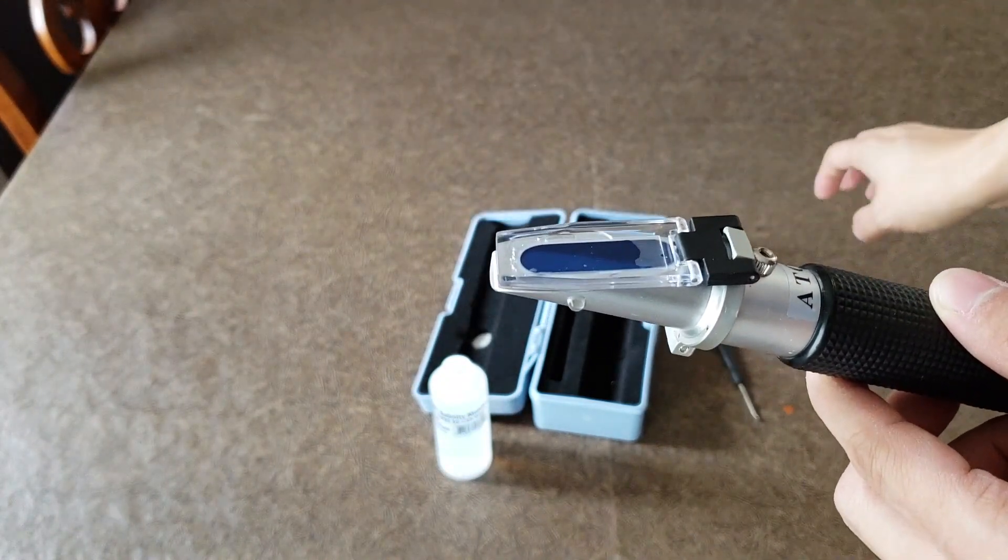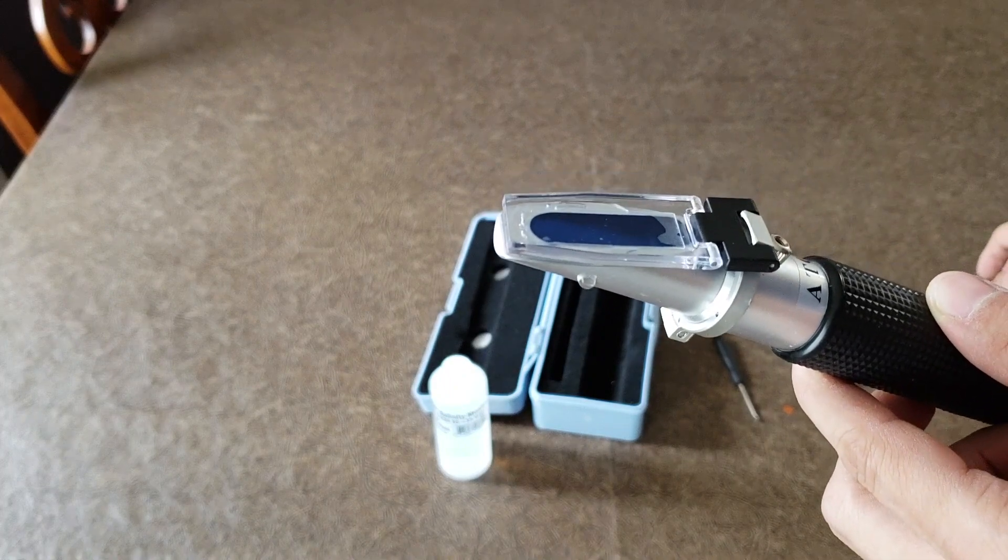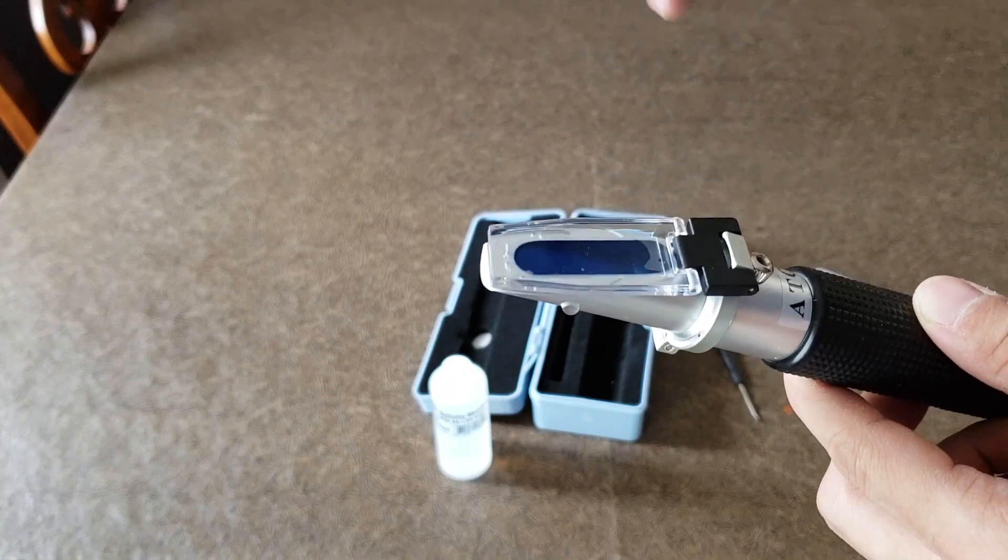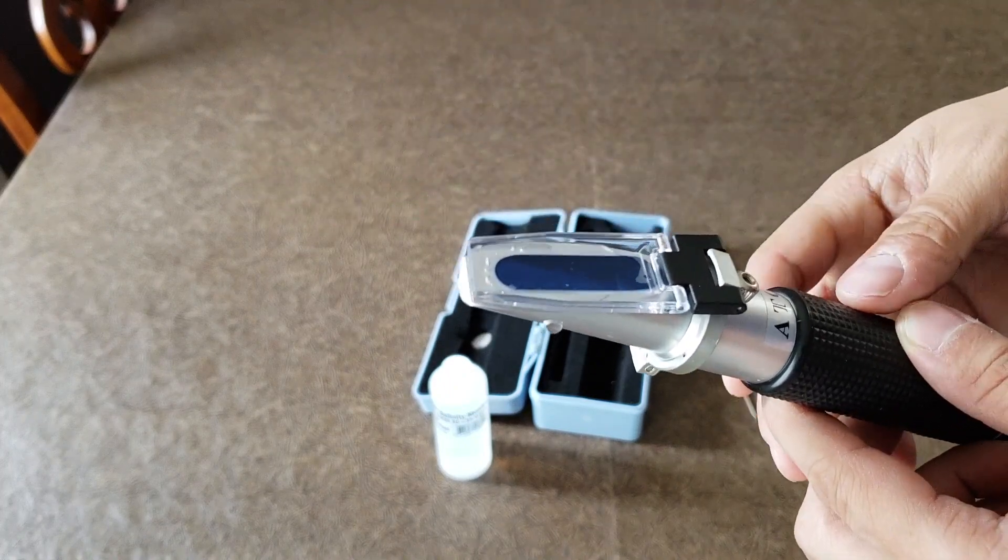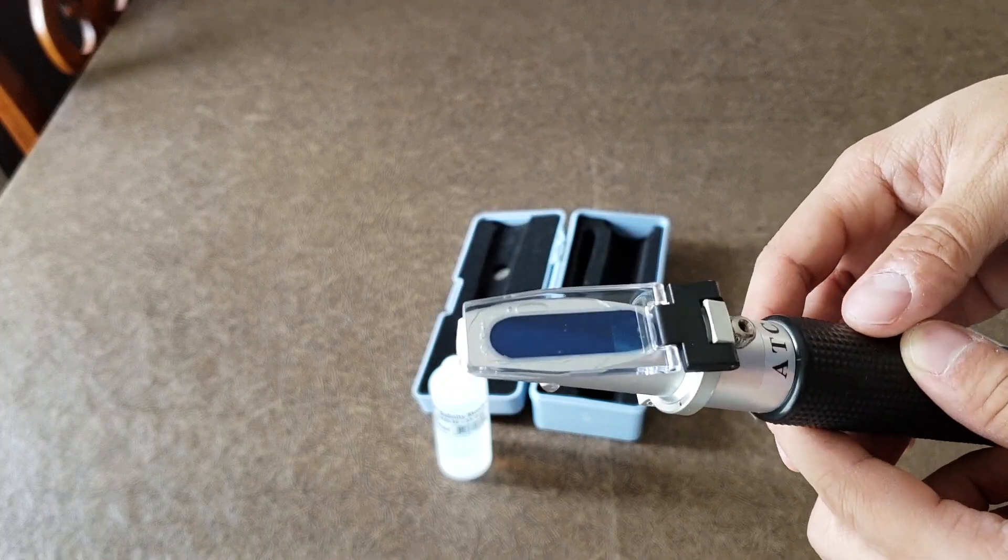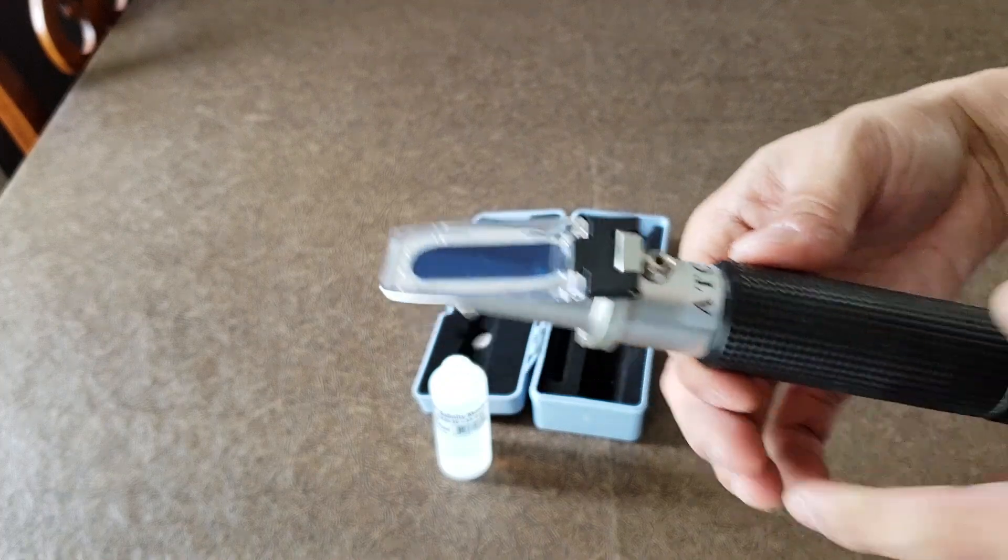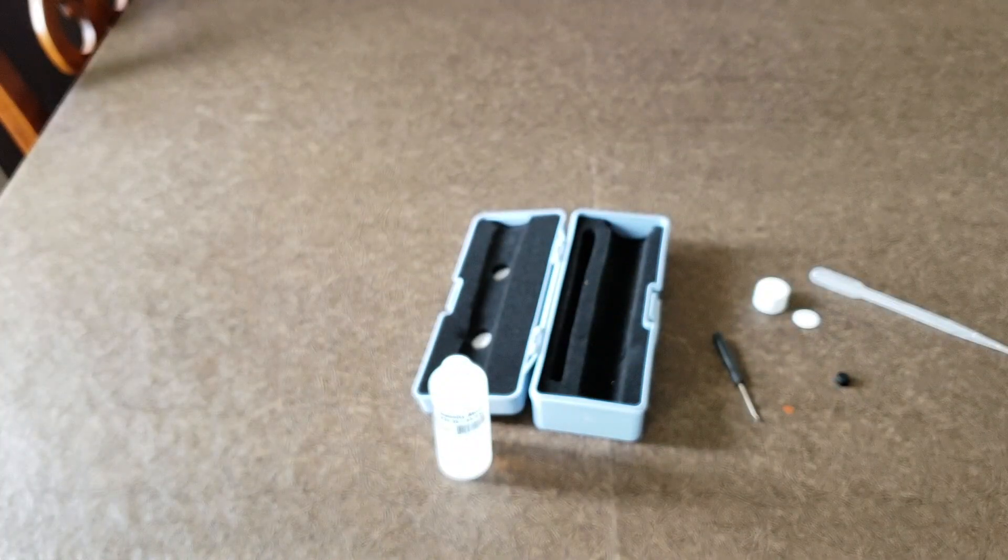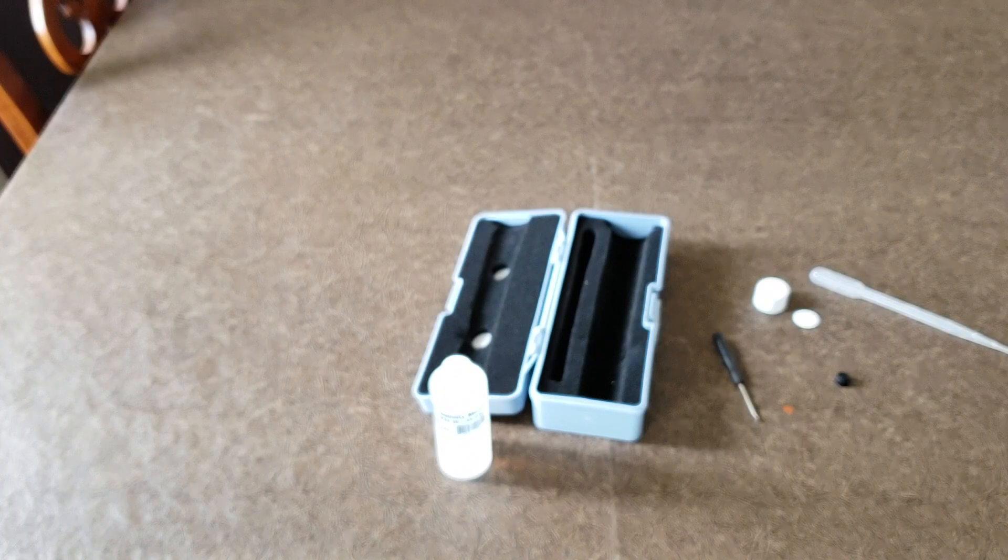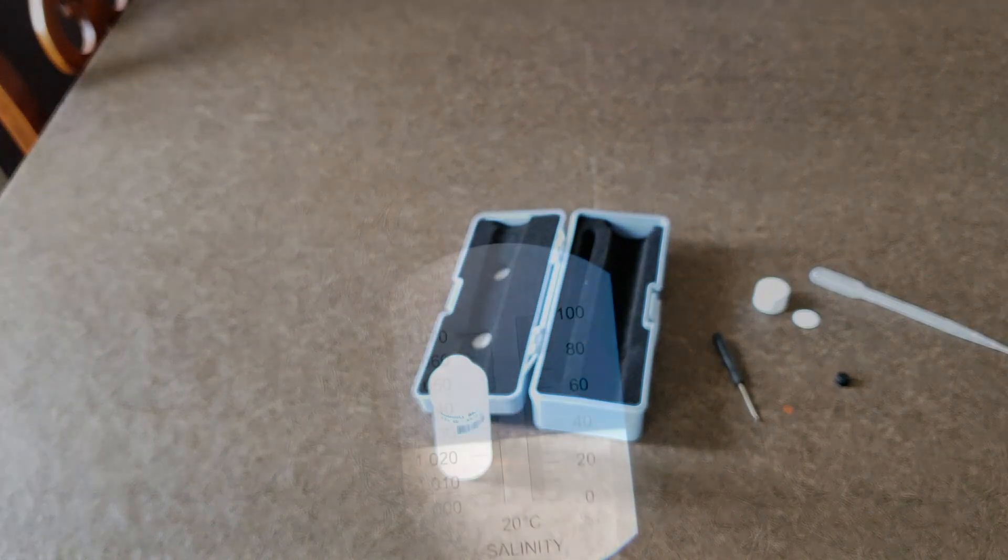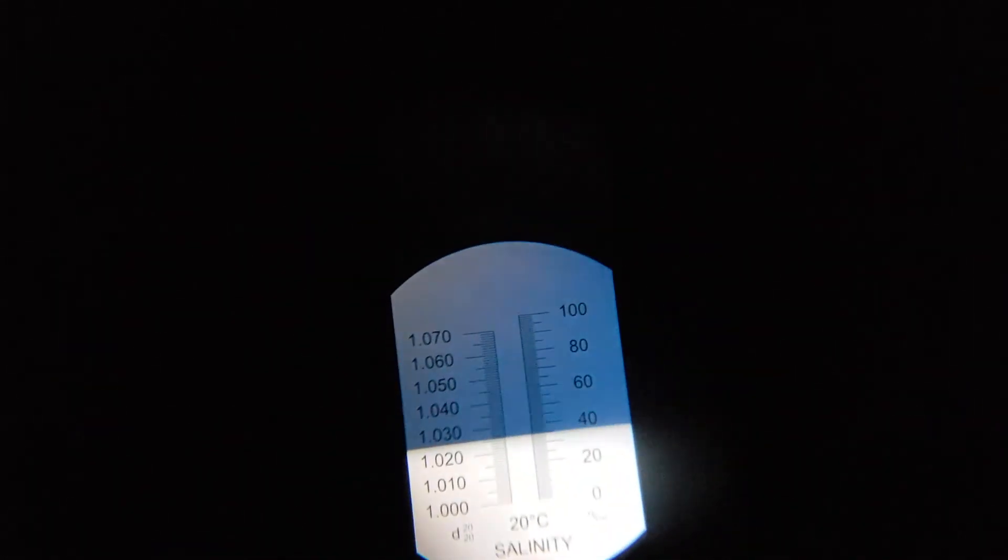Then you close the top. I like to move it back and forth just to make sure it covers the whole window. Now it's covered and you just look inside. Put it to the sun to make sure it's calibrated, and this one is calibrated. This tells me that it's good.